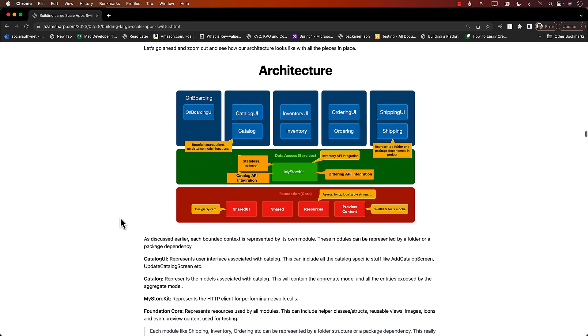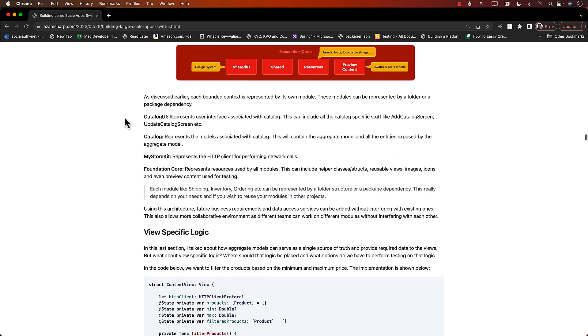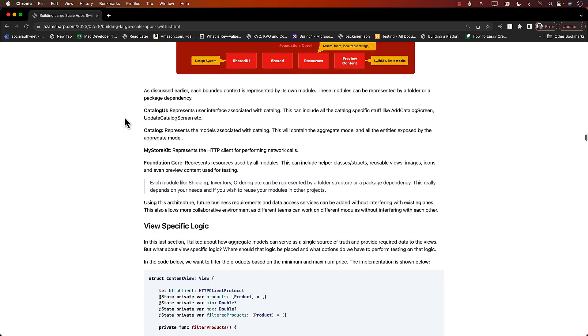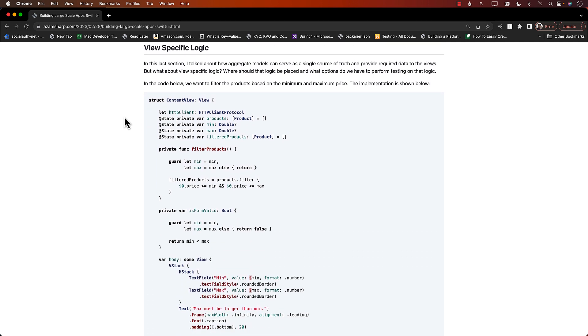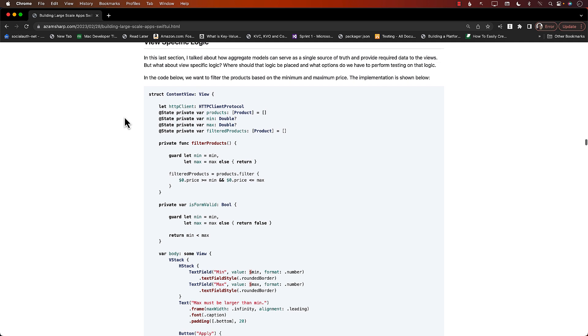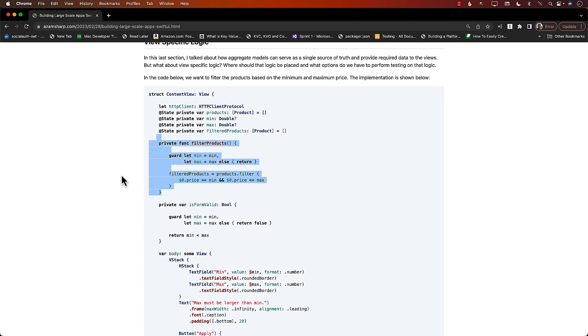What about the view-specific logic? That was more of a domain-specific logic that you're downloading from the actual web service, but your views can also have specific logic, right? Like maybe views can filter, validation for the form. So if you want, this is one approach where you can just write the filter function for that particular content view or that particular view itself, so right inside the view - that's perfectly fine.